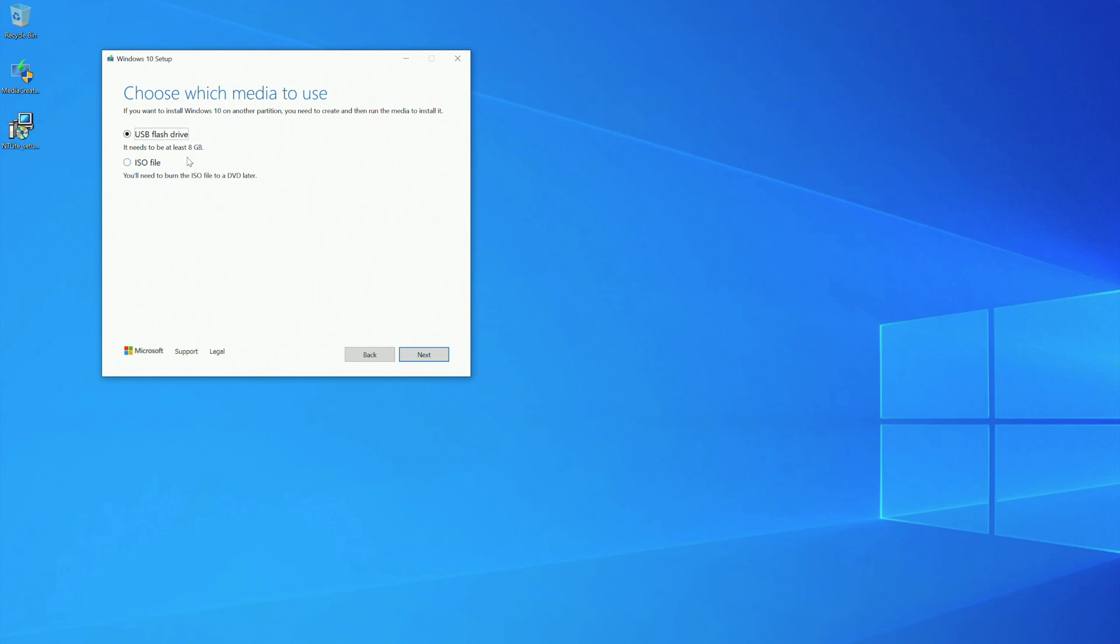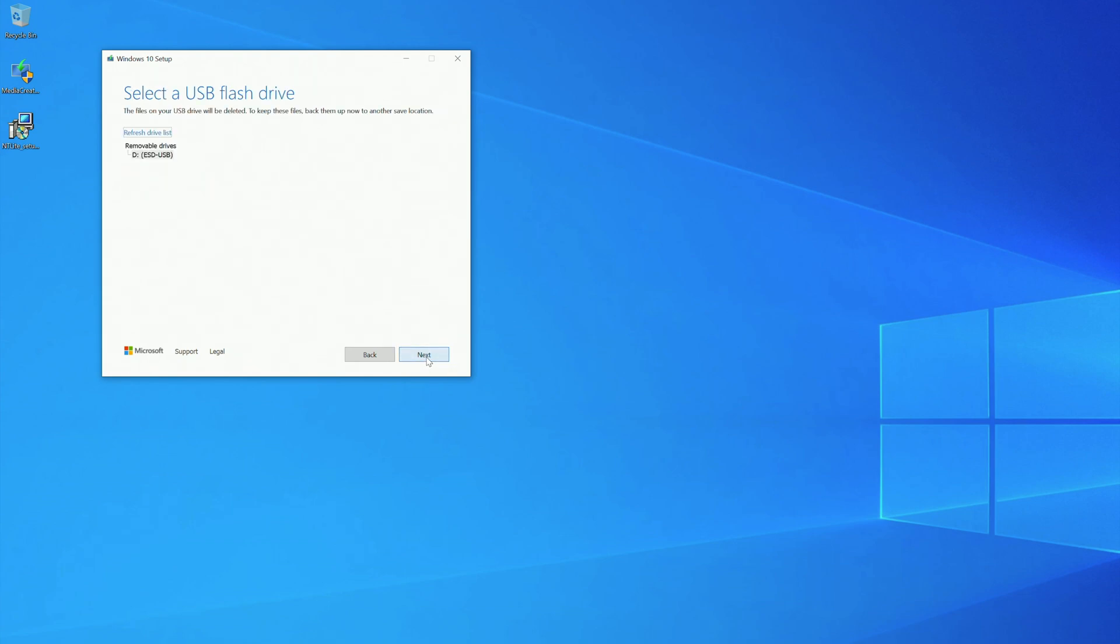Next, USB flash drive. Make sure that is at least 8 gigabytes. Next, and next. Now it's going to take some time, depends on your internet connection. But I'm going to fast forward this process.